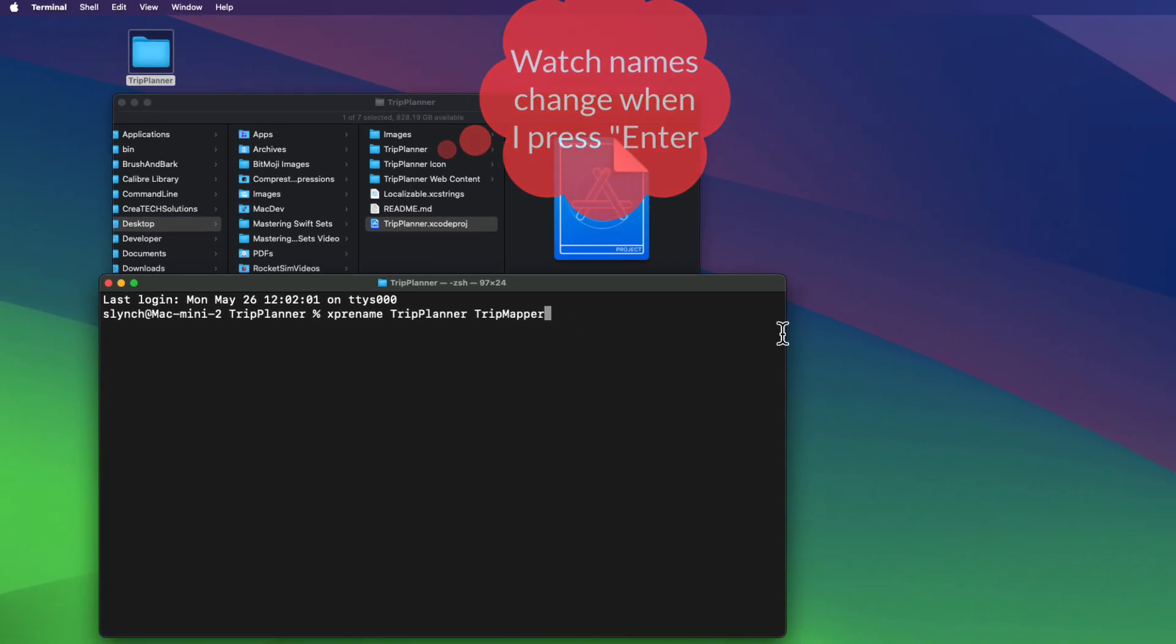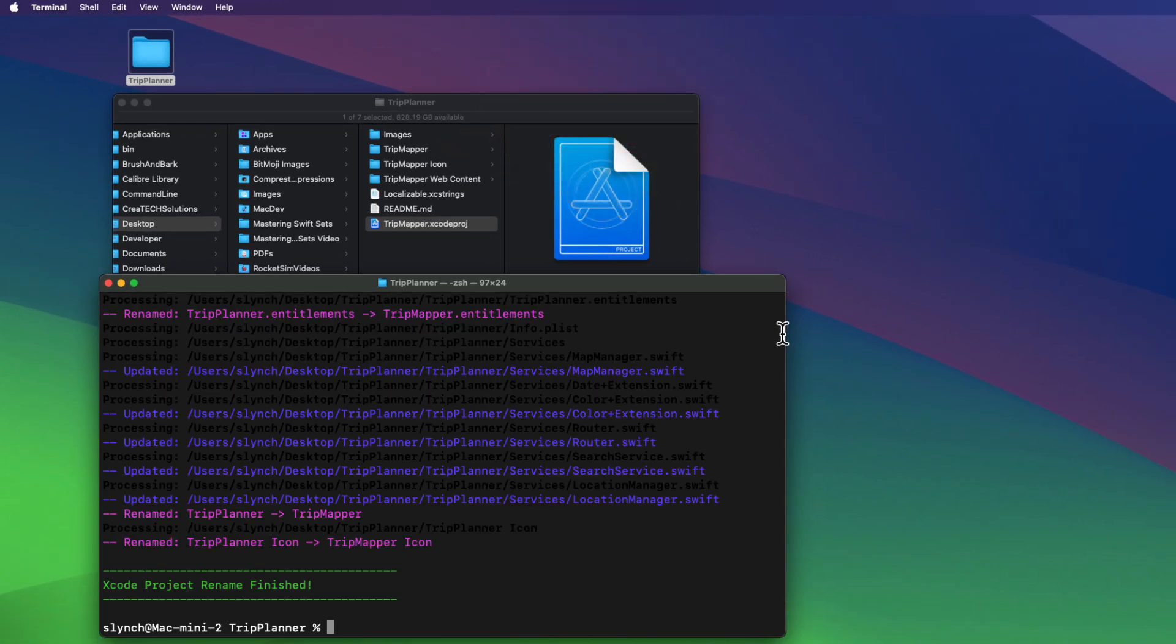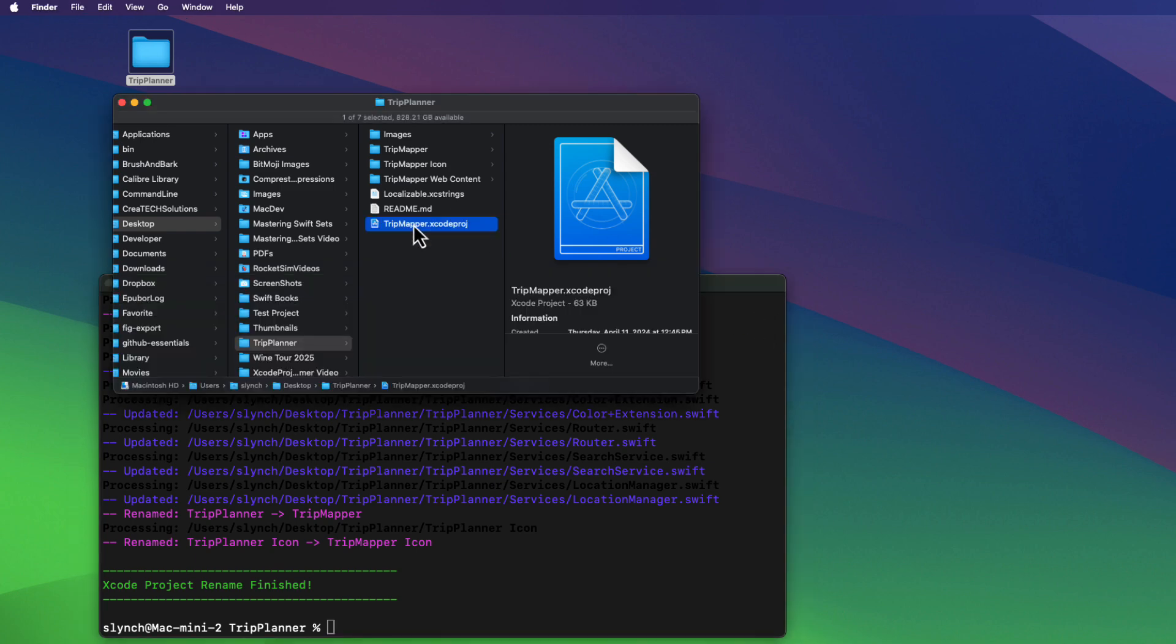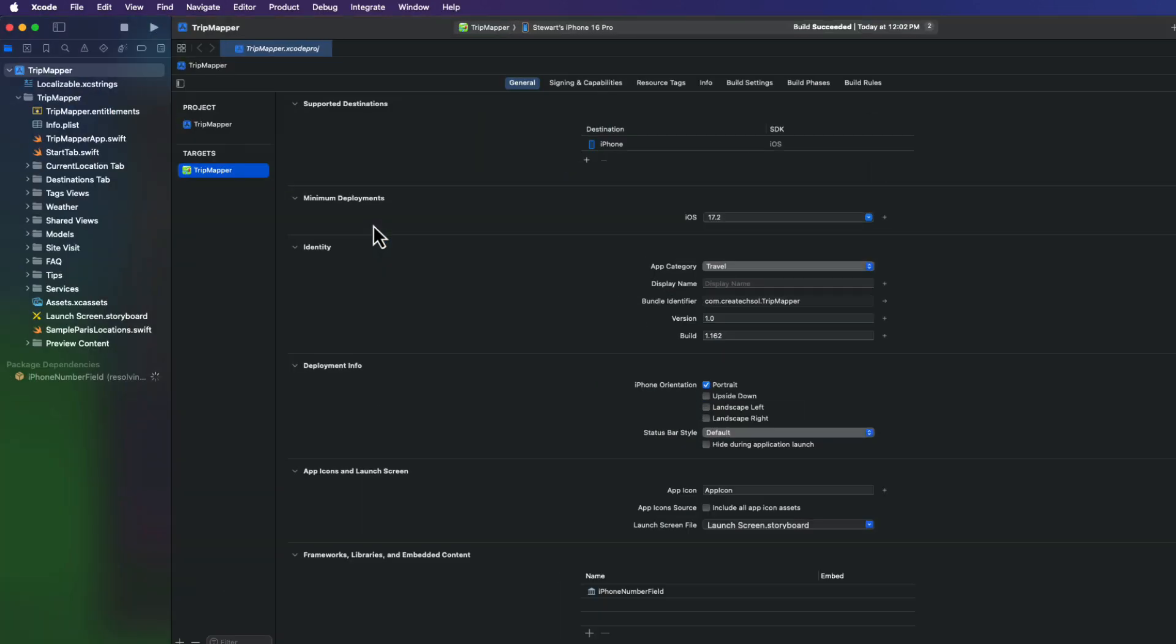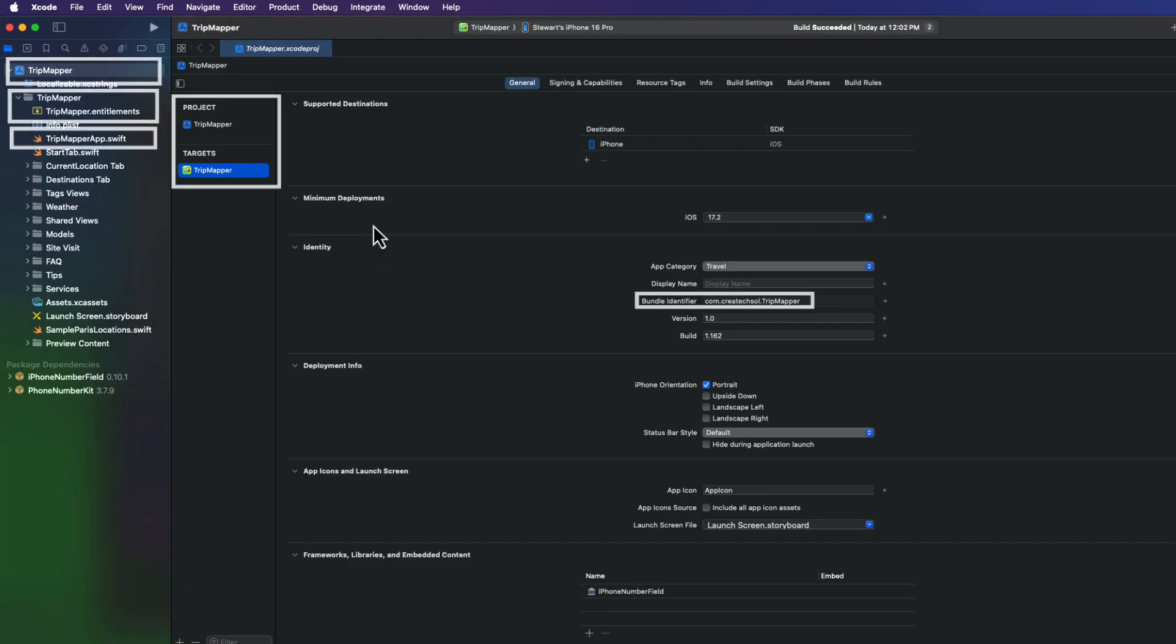When I hit enter, it executes a Swift script I cannot take credit for, but which I'll show you who deserves credit in a minute. And it immediately renames my project and the relative file names, folders and strings. Let me open this newly renamed project in Xcode now. You can see that the bundle identifier, the project, the target, the folder names and file names that were previously Trip Planner are now Trip Mapper.